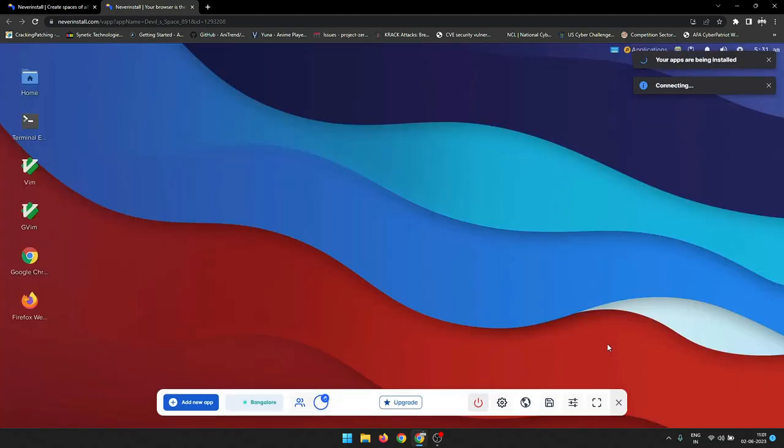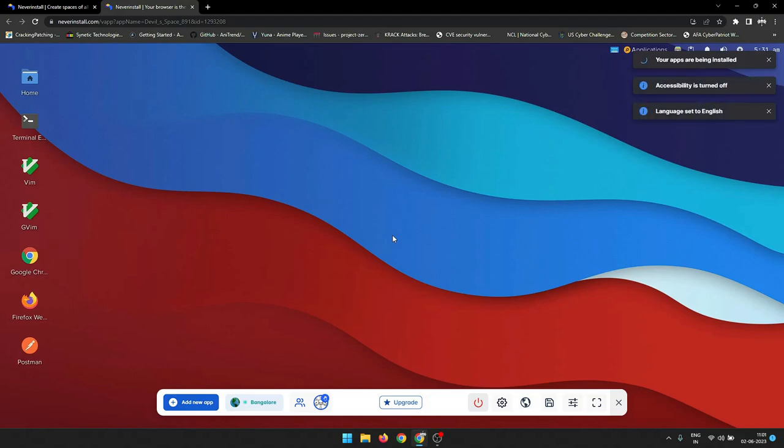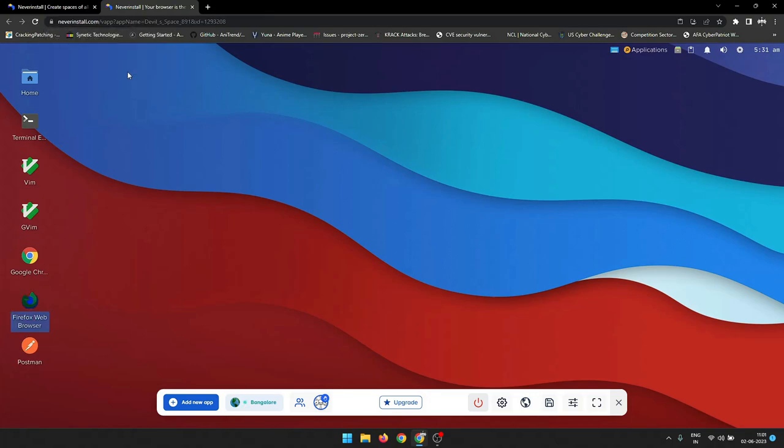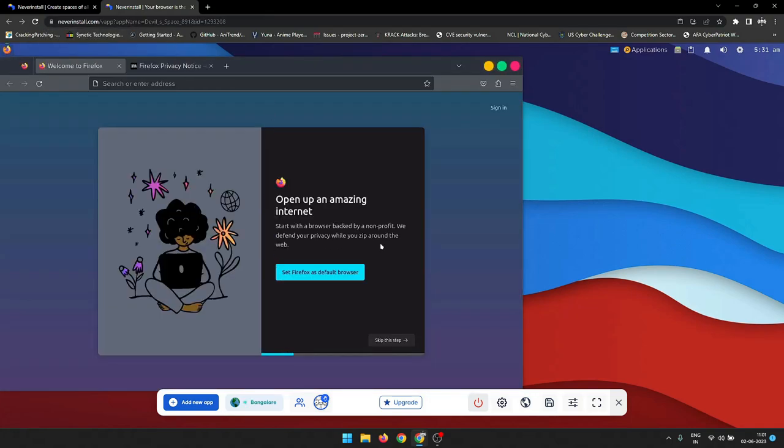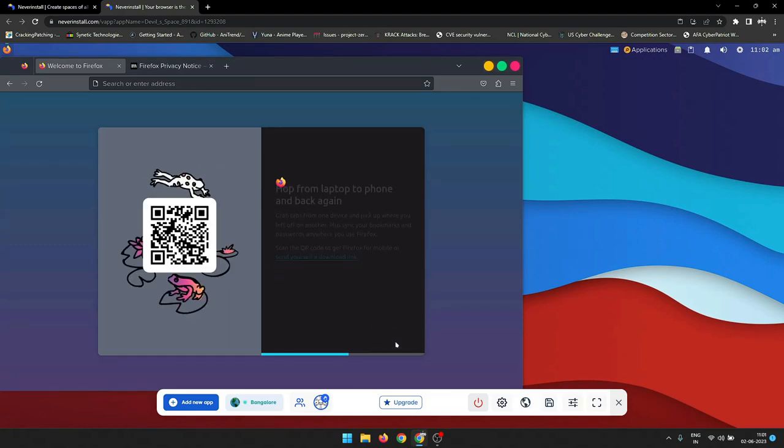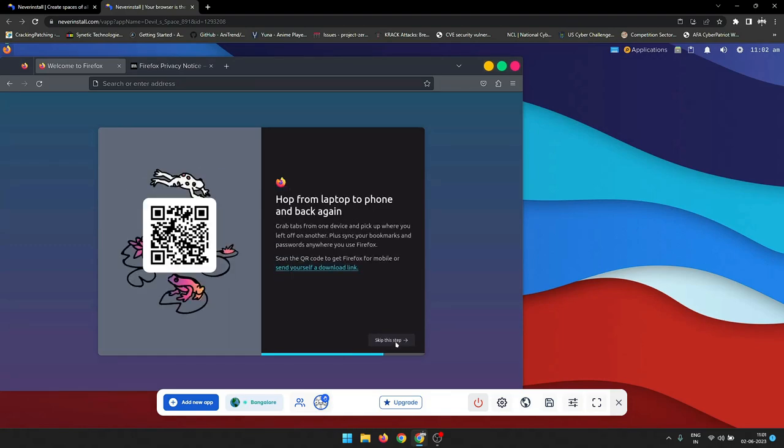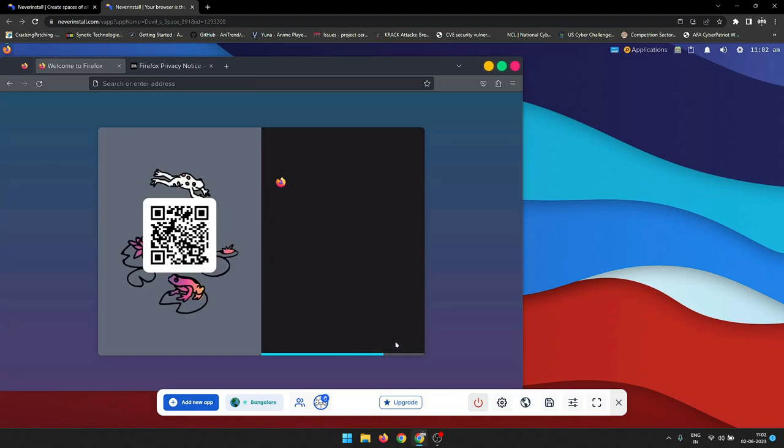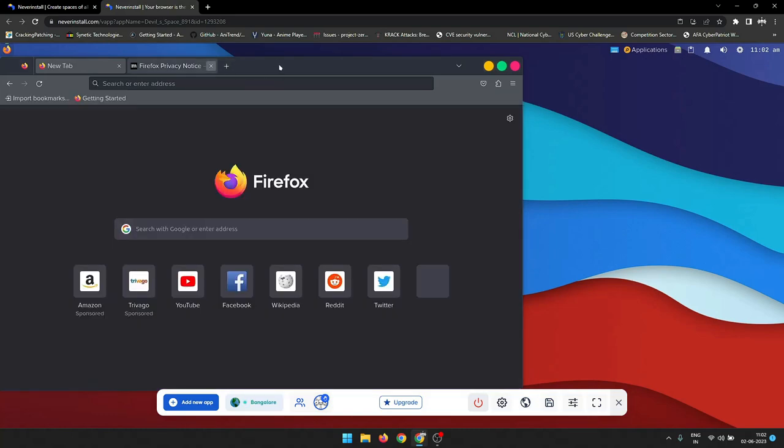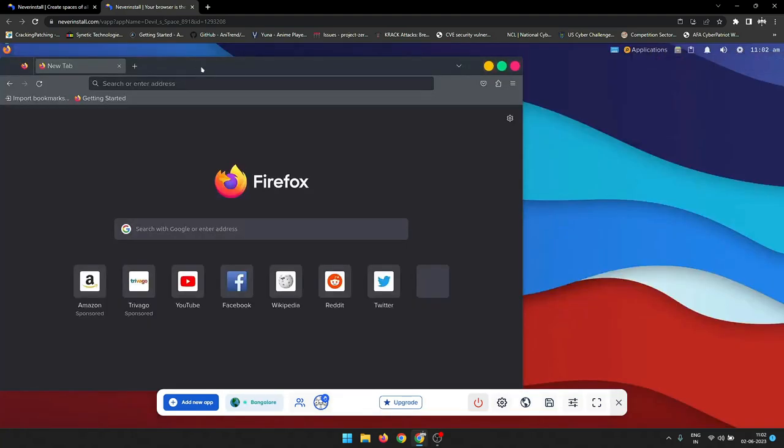Within a minute you will get your system ready to use. You can run any application regardless of its operating system requirements. You don't need to download or install any applications, which saves space and time. You can access your applications from any device with an internet connection. NeverInstall is a secure platform that protects your data and privacy.